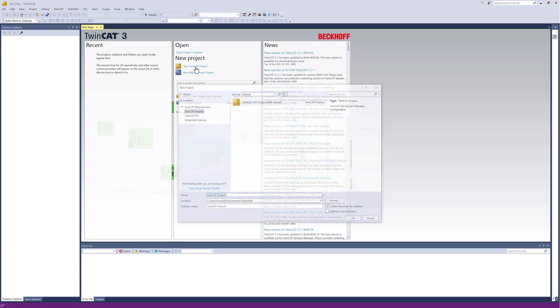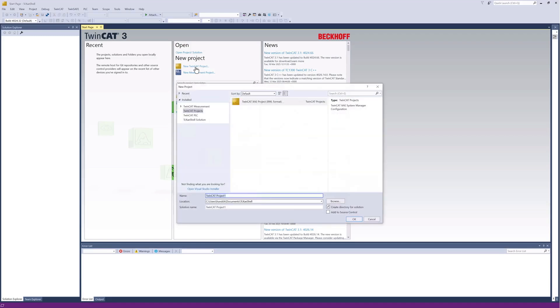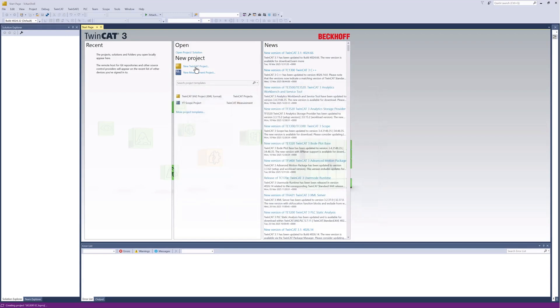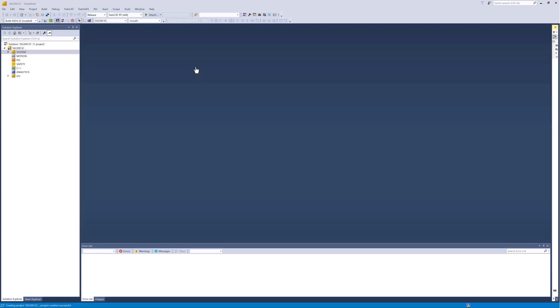In the first step, I created an empty project and established the connection to the TwinCAT runtime environment. In this example, a locally installed TwinCAT runtime is used as a soft PLC solution.